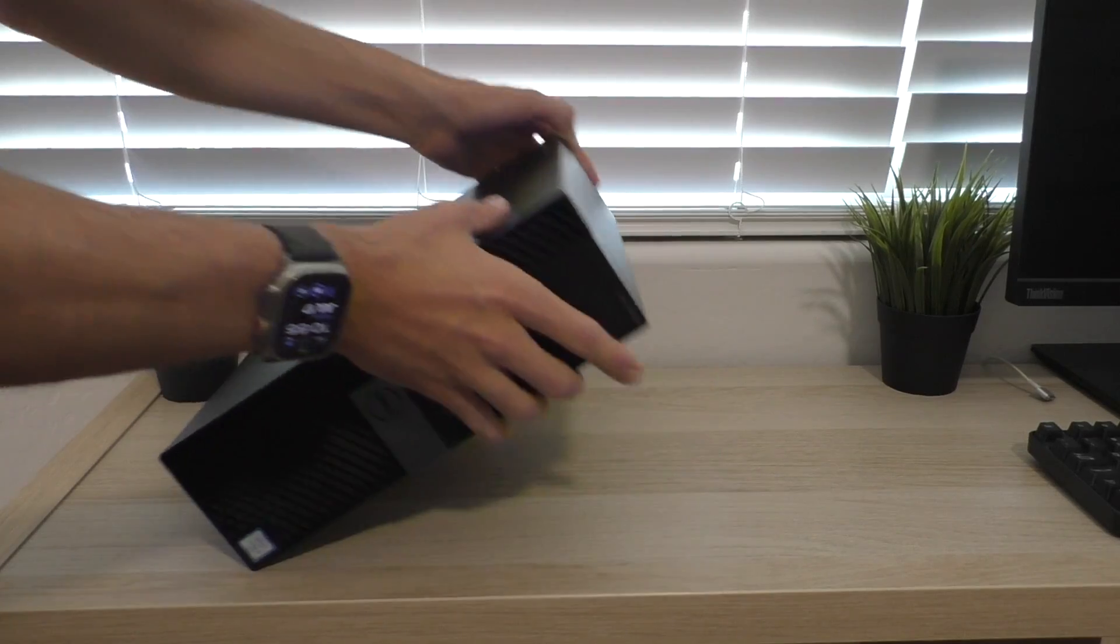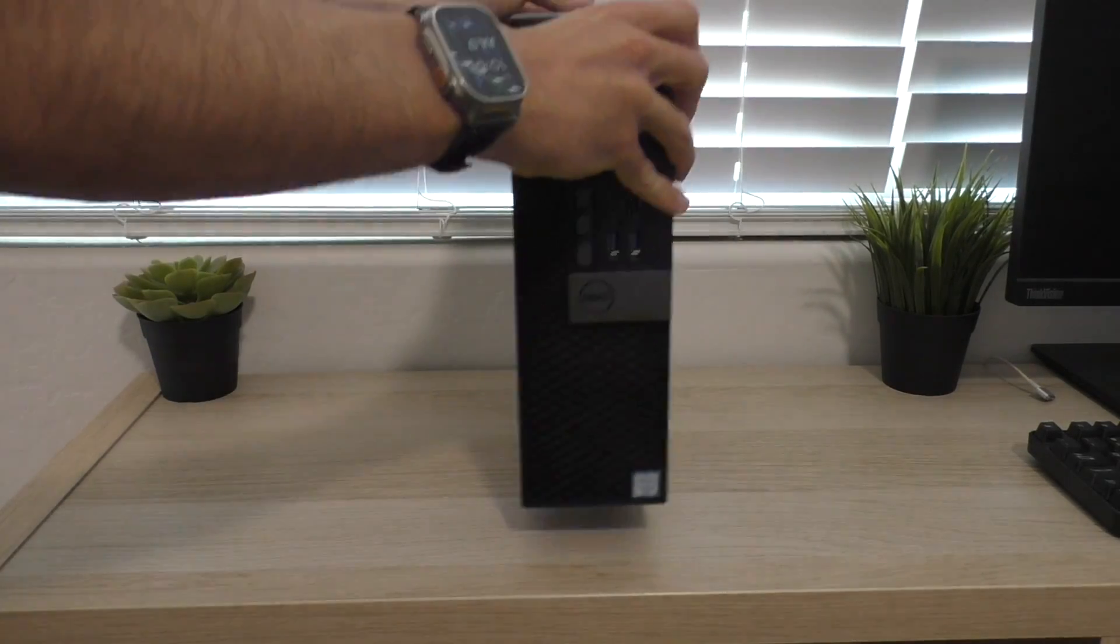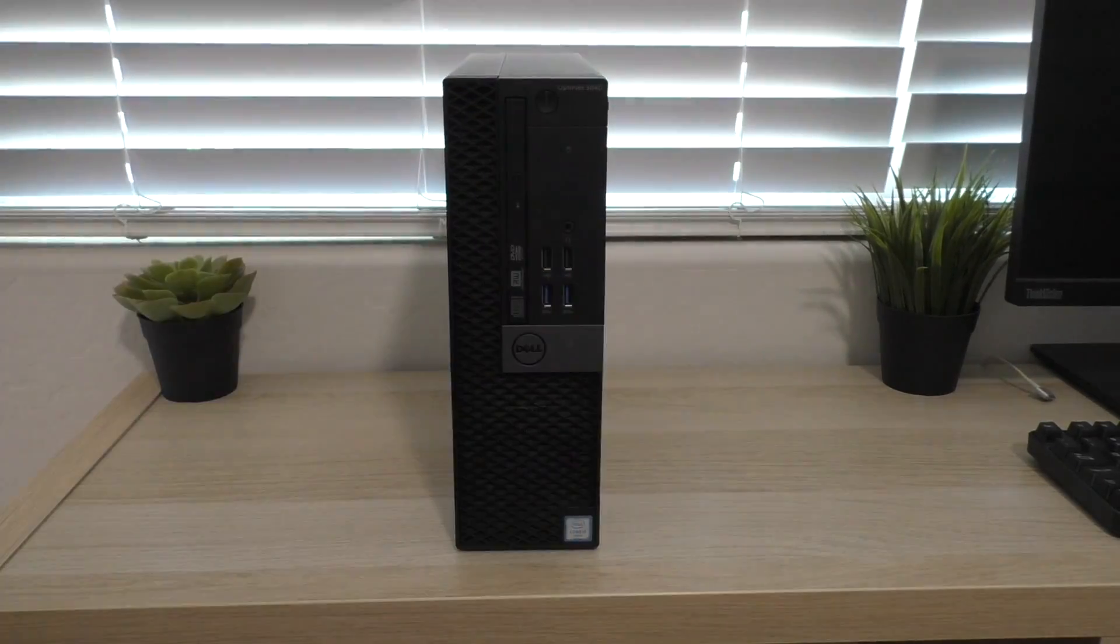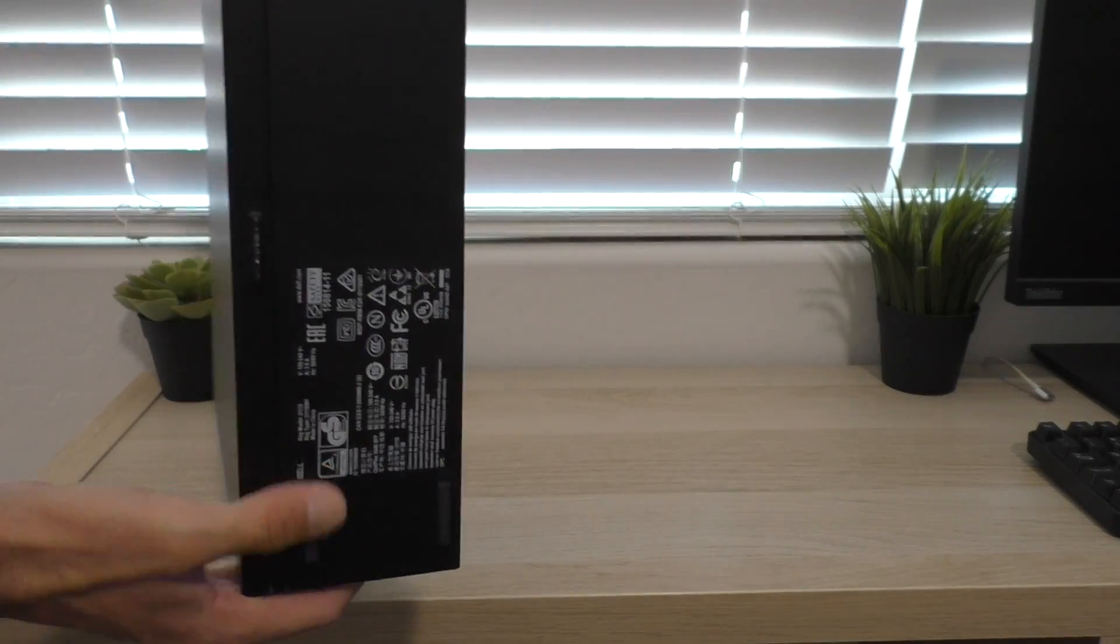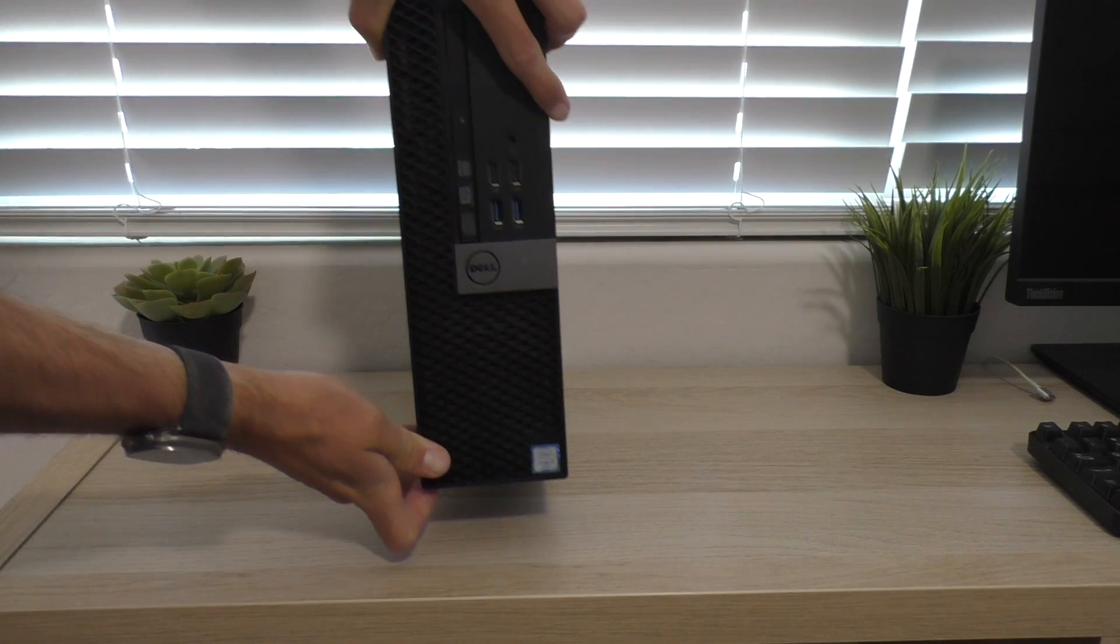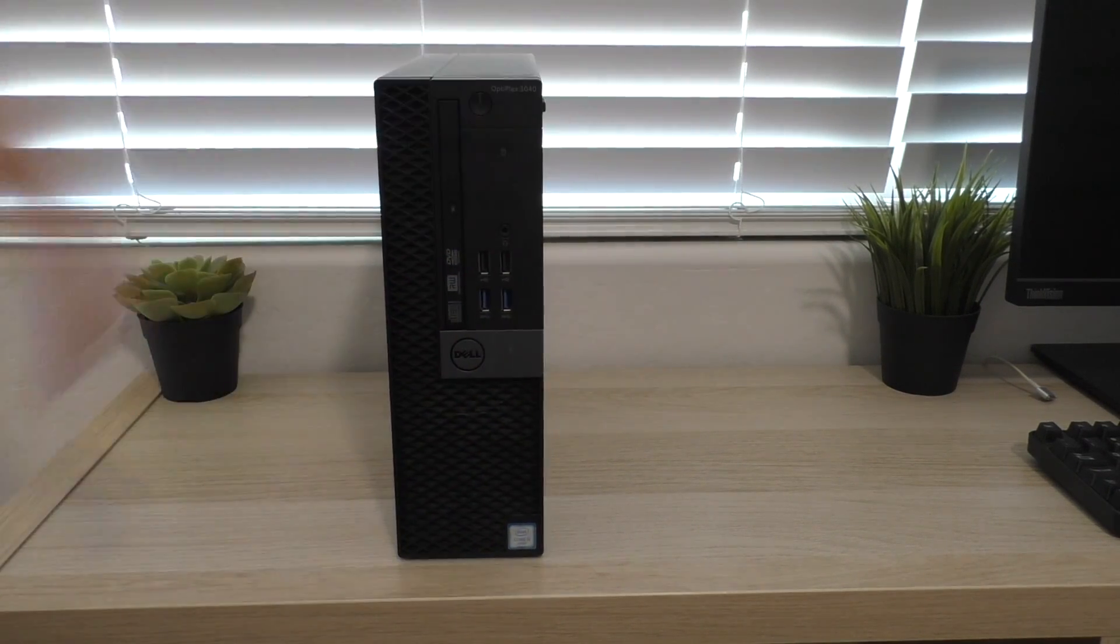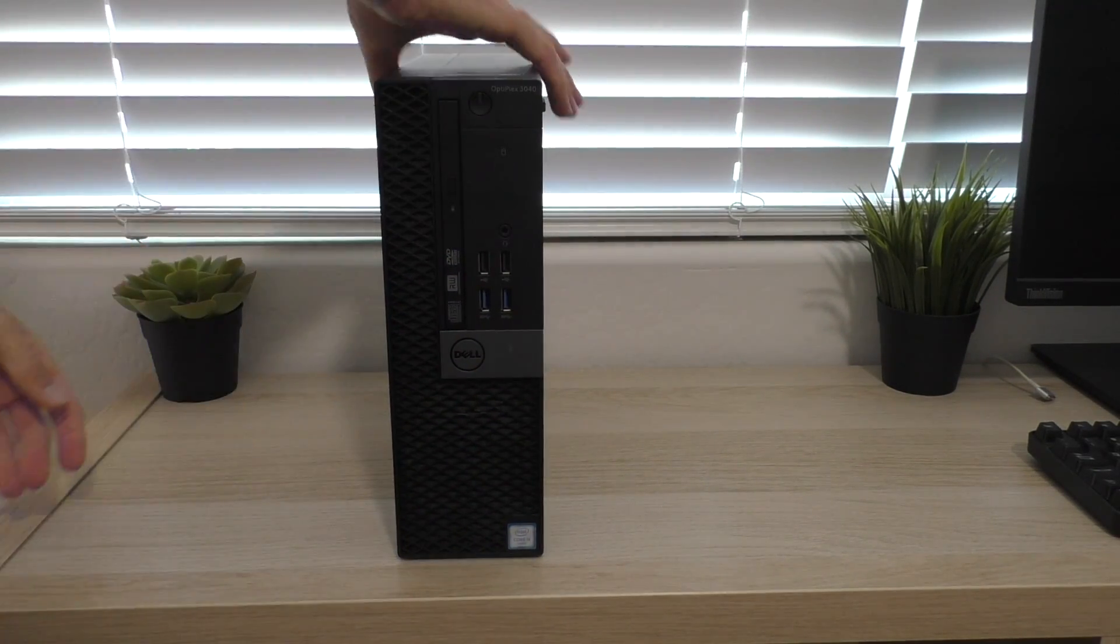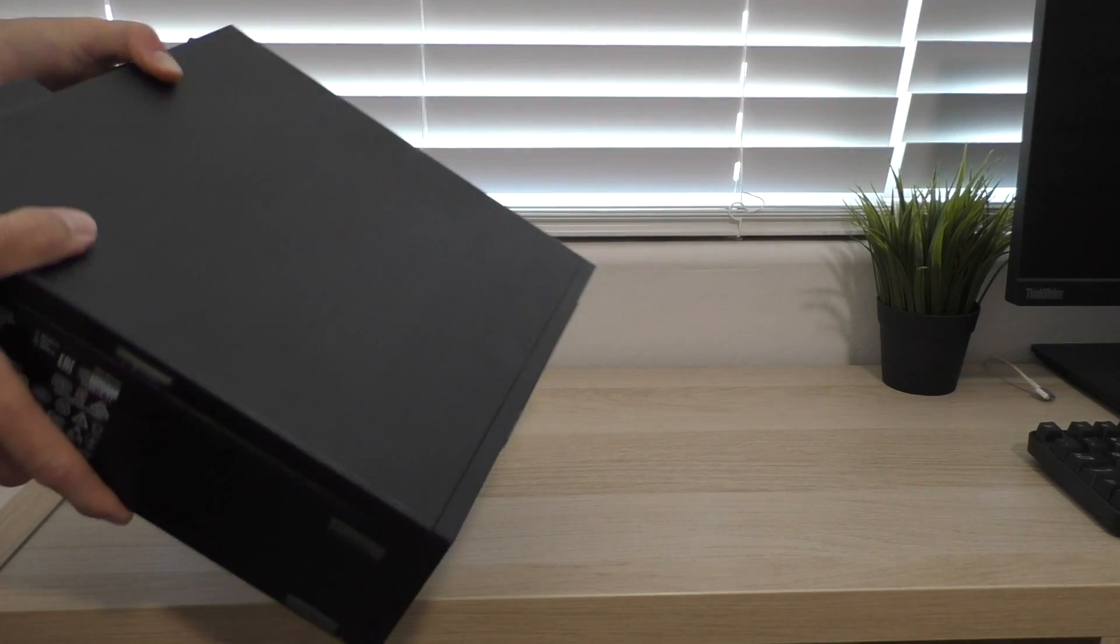But honestly, with these small form factor machines, I prefer them to be upright. And then there's also feet on the bottom for that as well. But I think they look best like this next to a monitor or whatever.